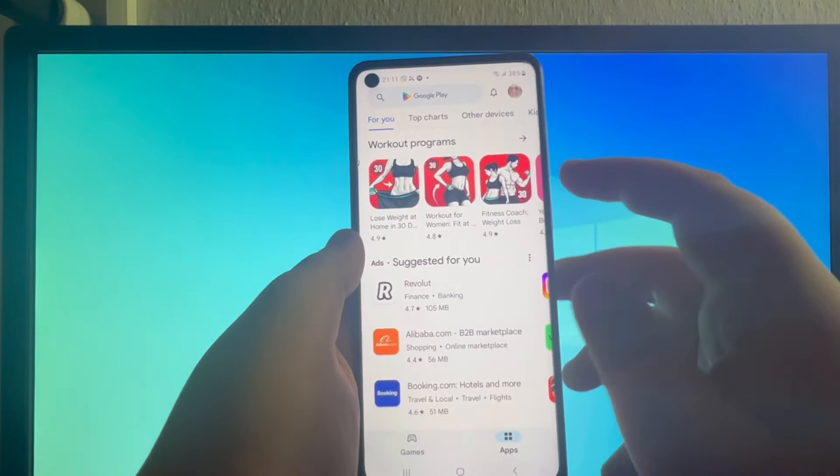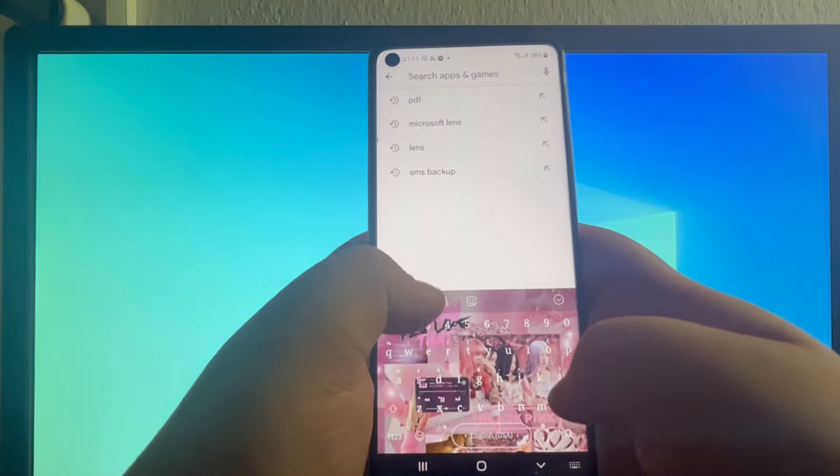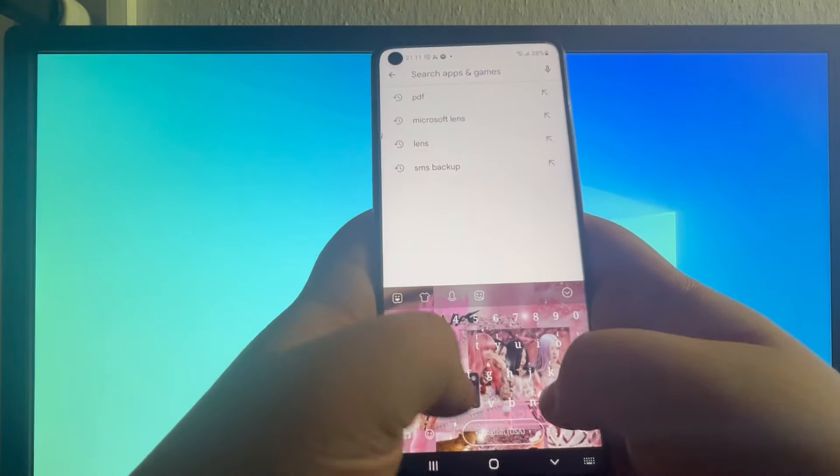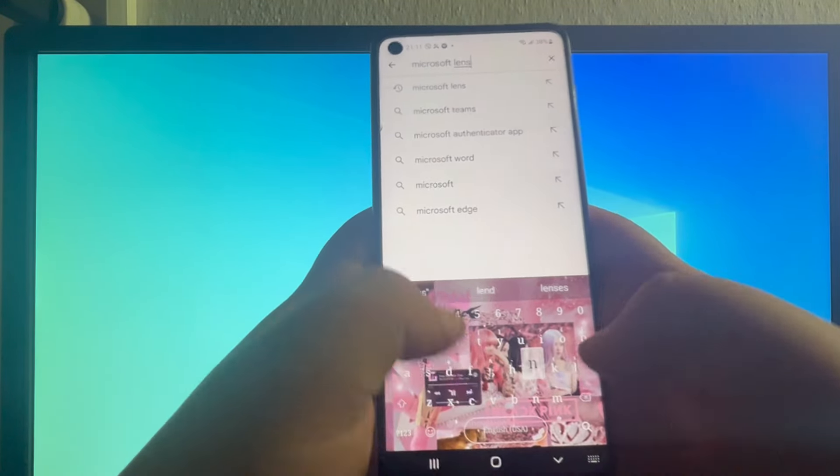Once you open it up, go over to the search bar, select it, and in here write Microsoft Lens.